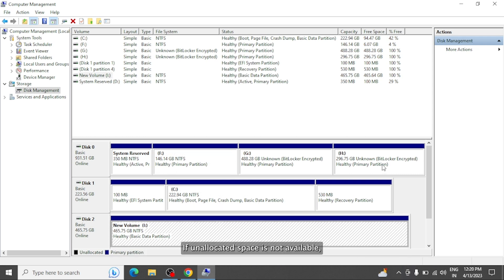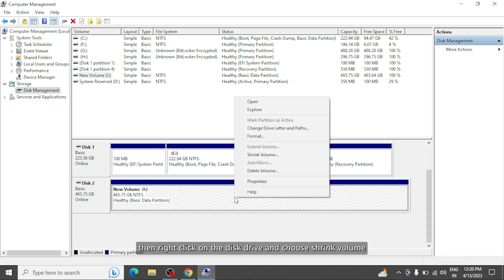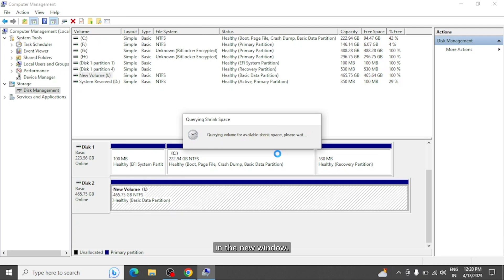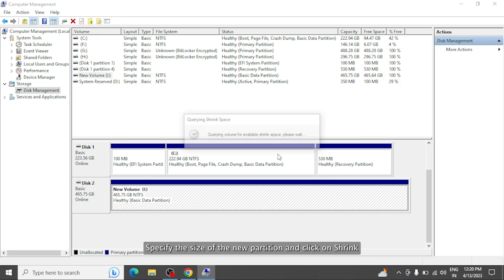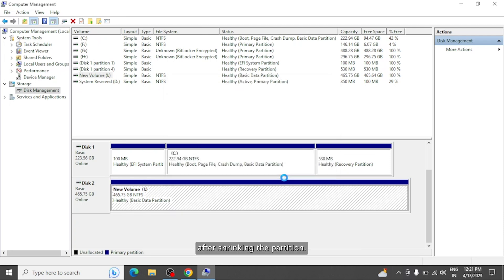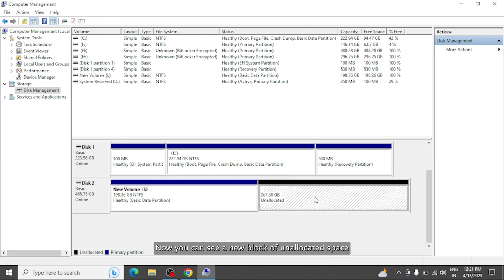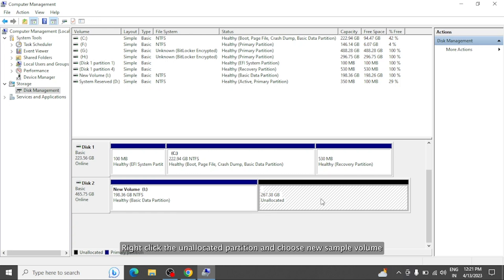Select the disk from which you want to make a partition. If unallocated space is not available, then right-click on the disk drive and choose Shrink Volume. In the new window, specify the size of the new partition and click on Shrink. After shrinking the partition, now you can see a new block of unallocated space at the end of your drive in disk management.